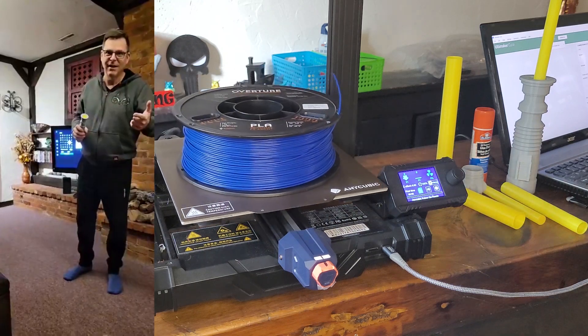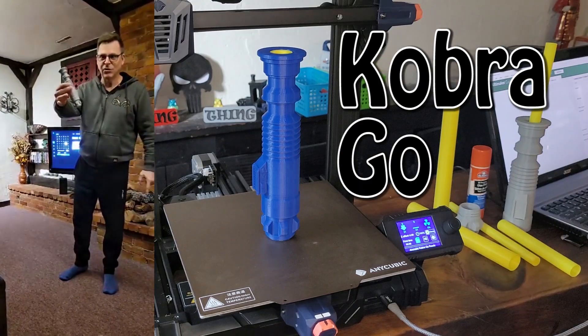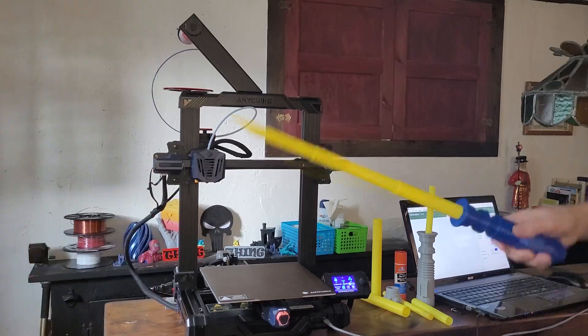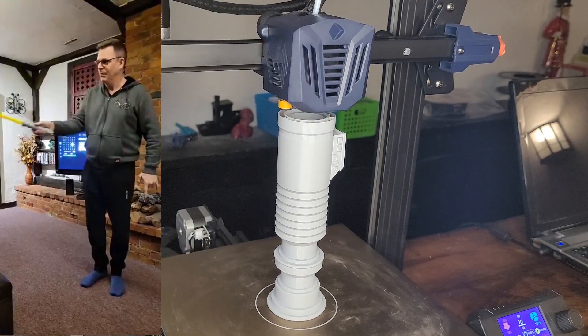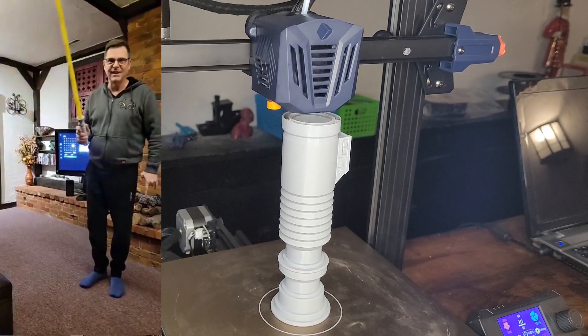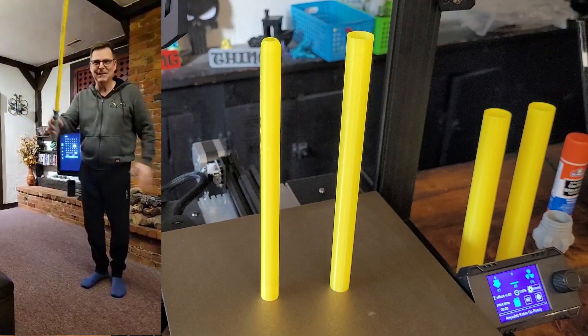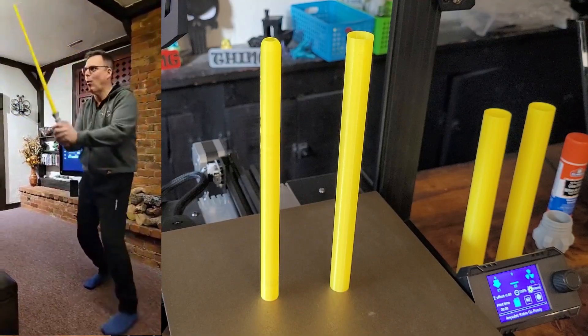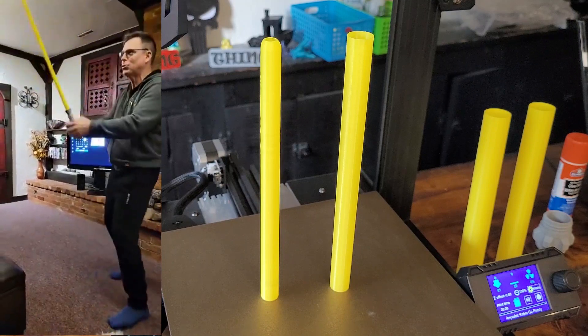So I needed to have a little fun and I wanted to challenge the Cobra Go. This lightsaber looked like a lot of fun, so I would share the lessons that I learned.